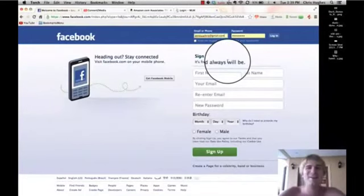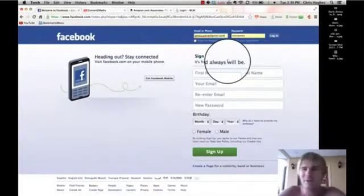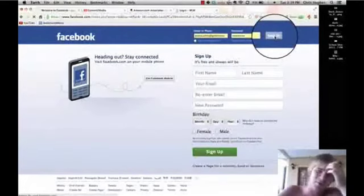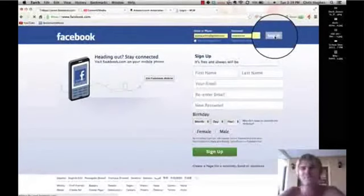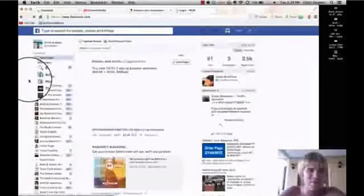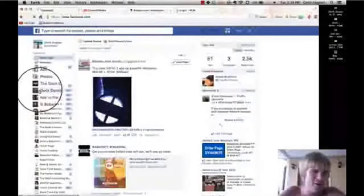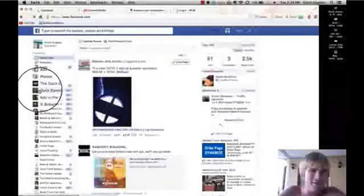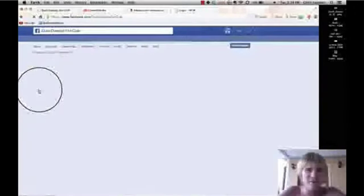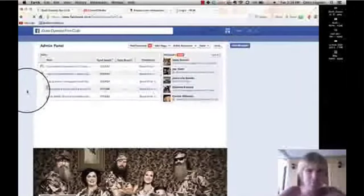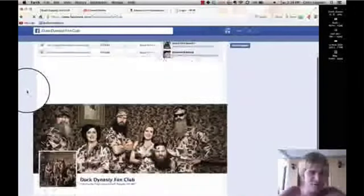Hey guys, what's up? Chris Hughes here. I just wanted to show you what I've been doing here with Facebook. So I'm going to log in and show you some of these pages that I have right now and what they're basically doing for me.